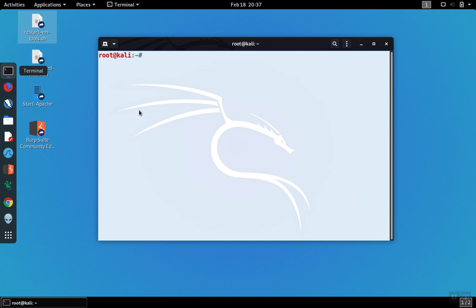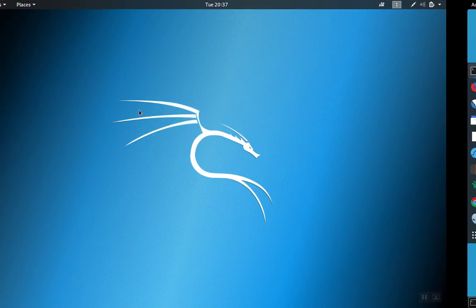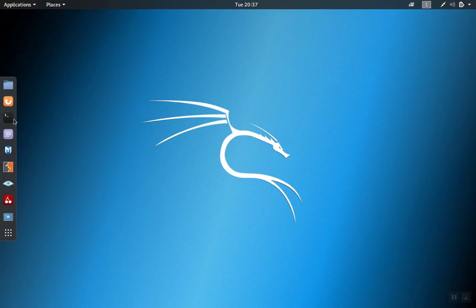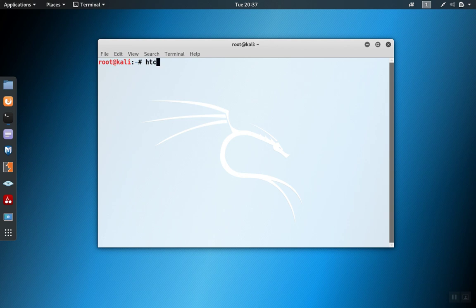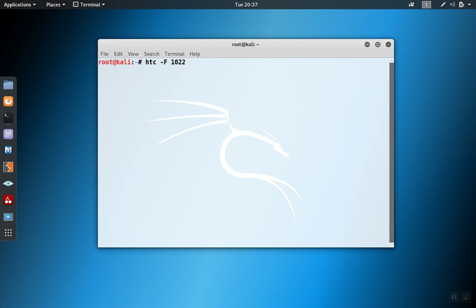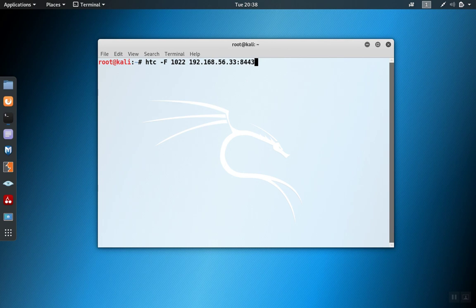In our scenario, we have a client that will be connecting over to the server side. The client is HTC and has the ability to do port forwarding. As an example, we can tell the client that we want to connect on port 1022 and have that forwarded to the server side. And we'll choose port 8443 as our HTTP Tunnel port.